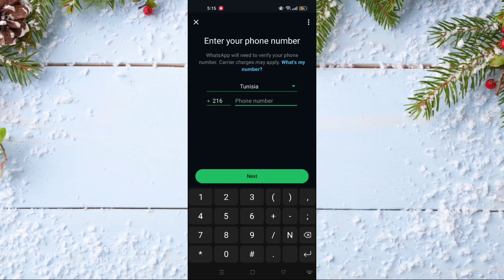That's it, like that you will create your WhatsApp account. I hope that you like this video. If you like this video, don't forget to subscribe to our channel, like this video, and see you in the next one.